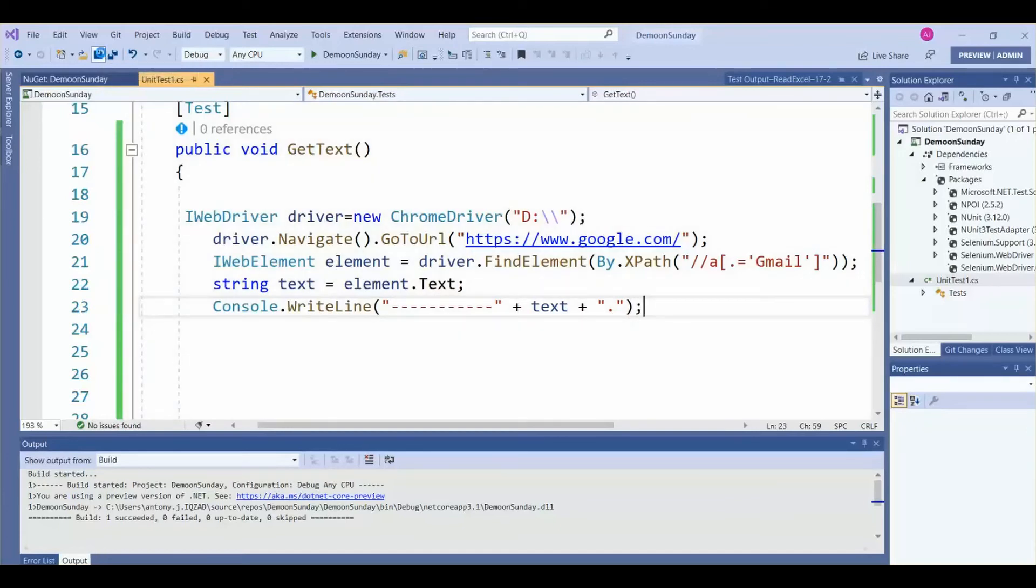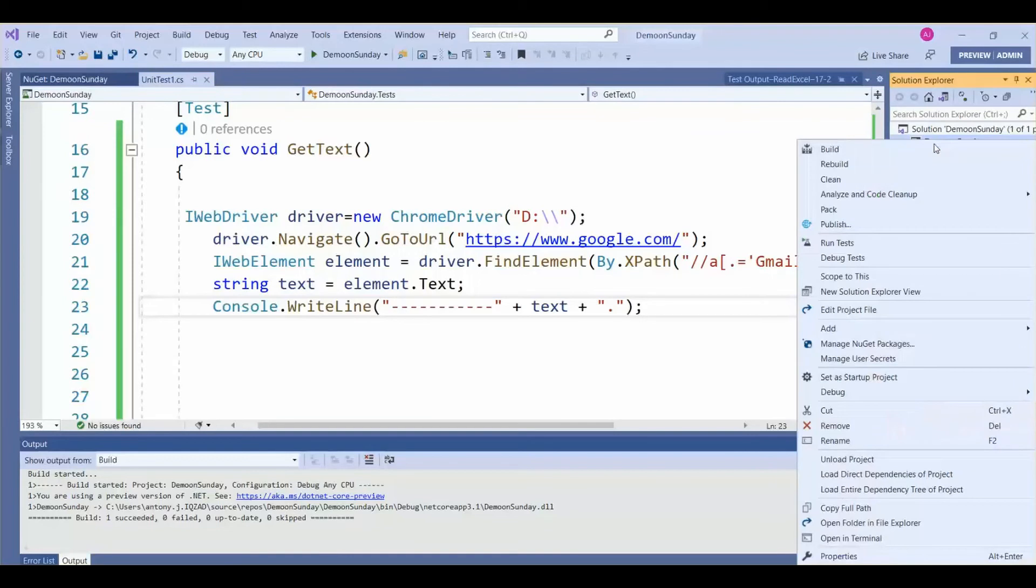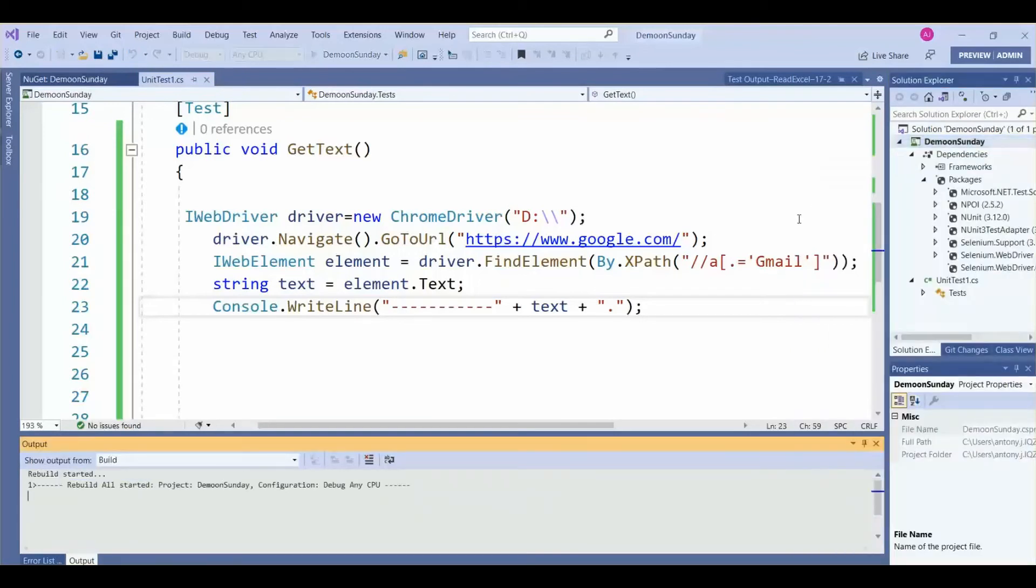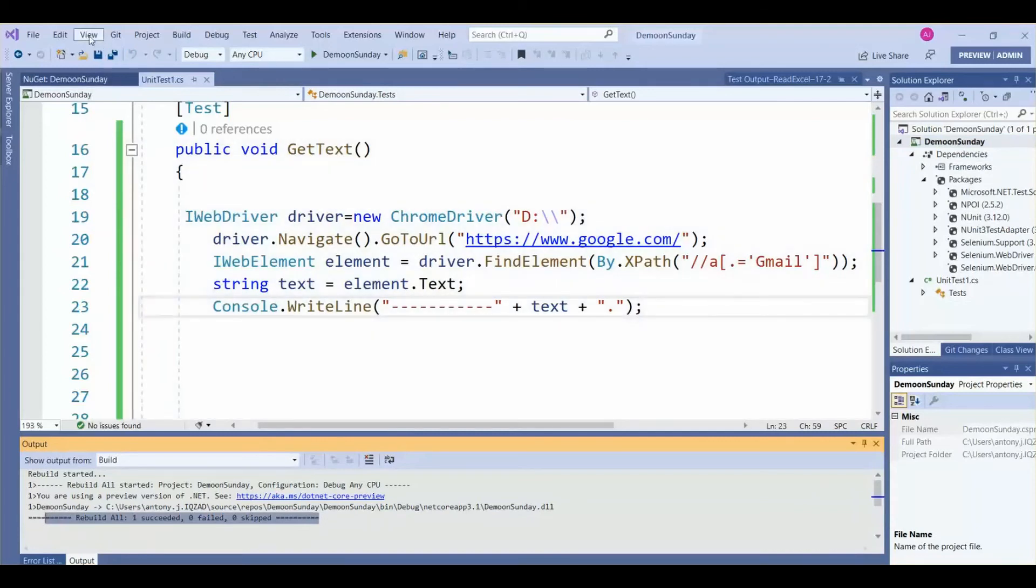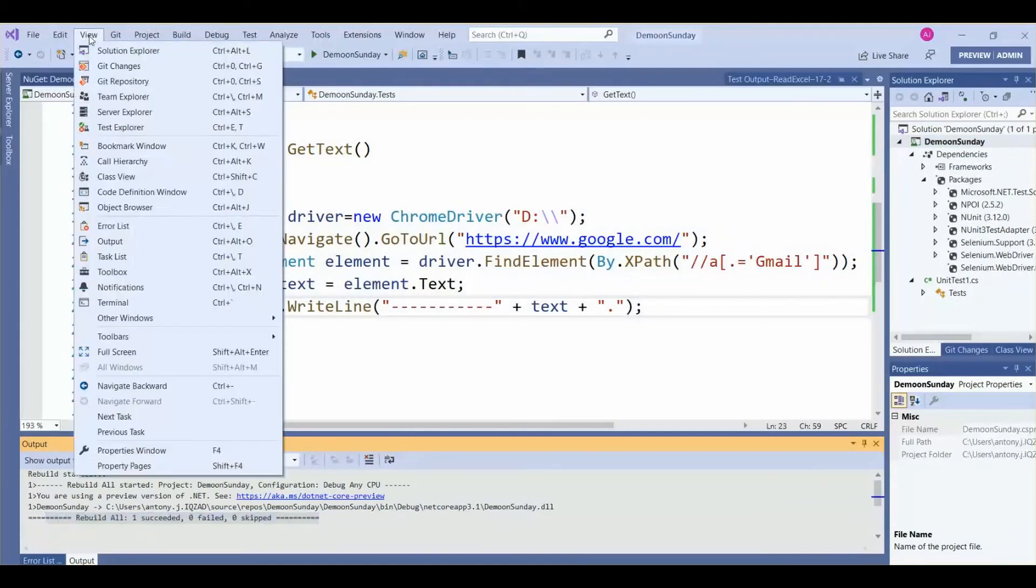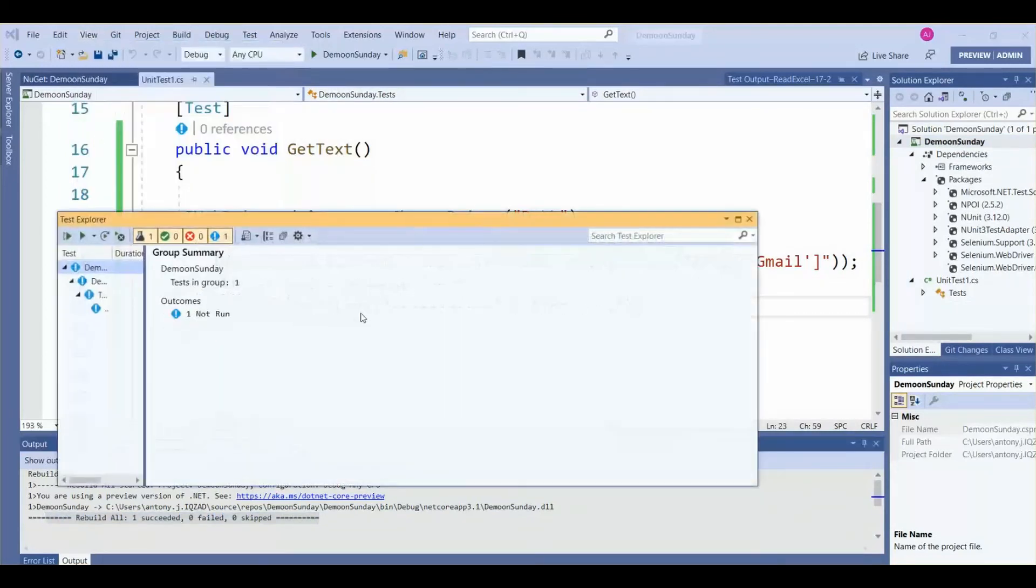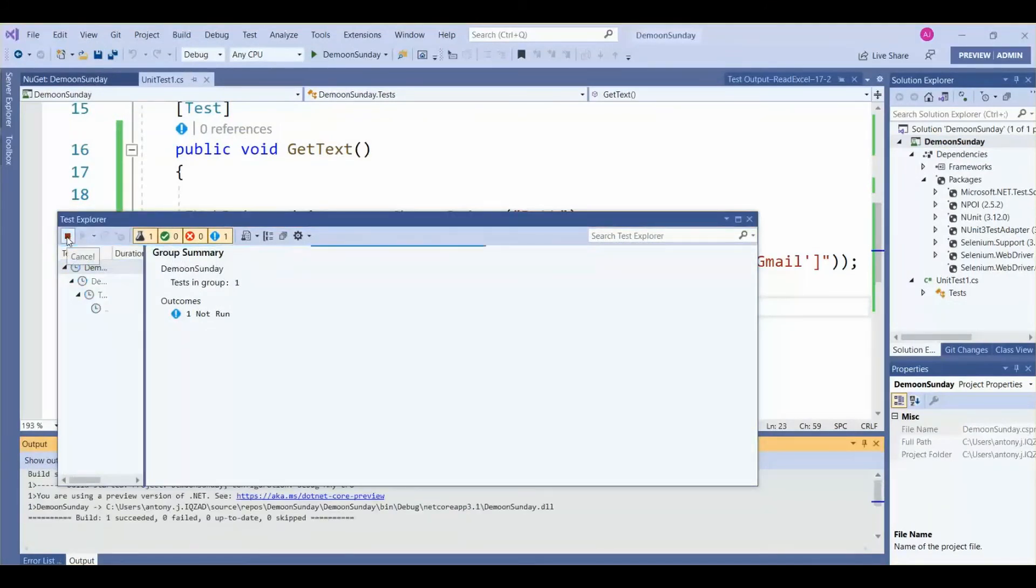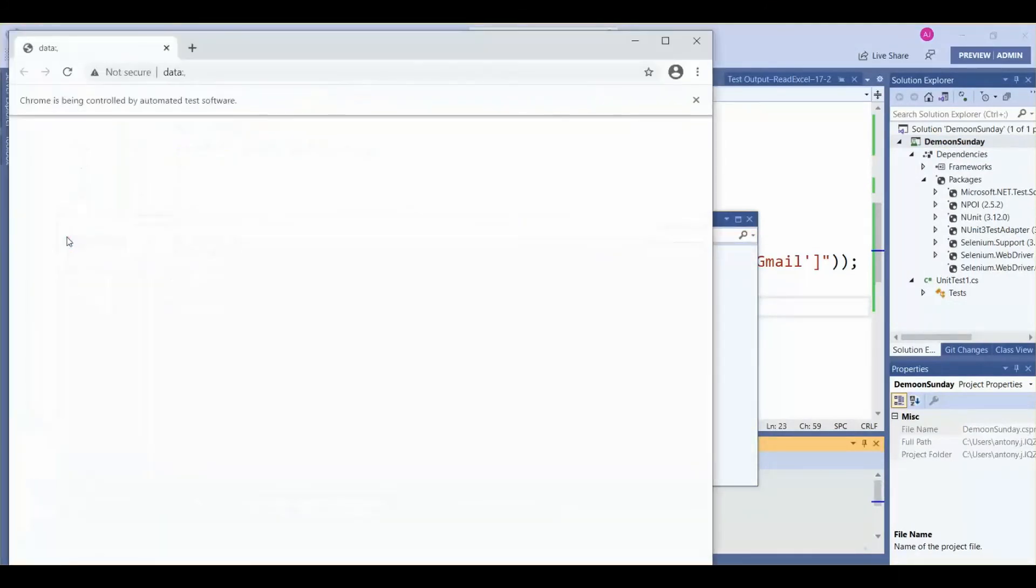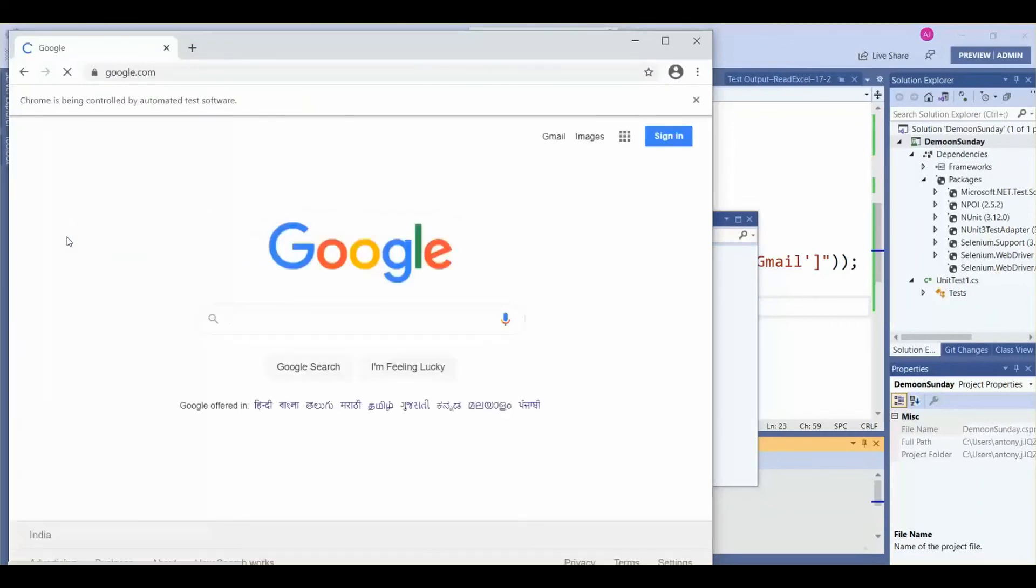So let's save it and compile it. Then we will run the code. For that, we will open Test Explorer - View, Test Explorer. Then run all. So the browser is launched, and the URL is launched now.